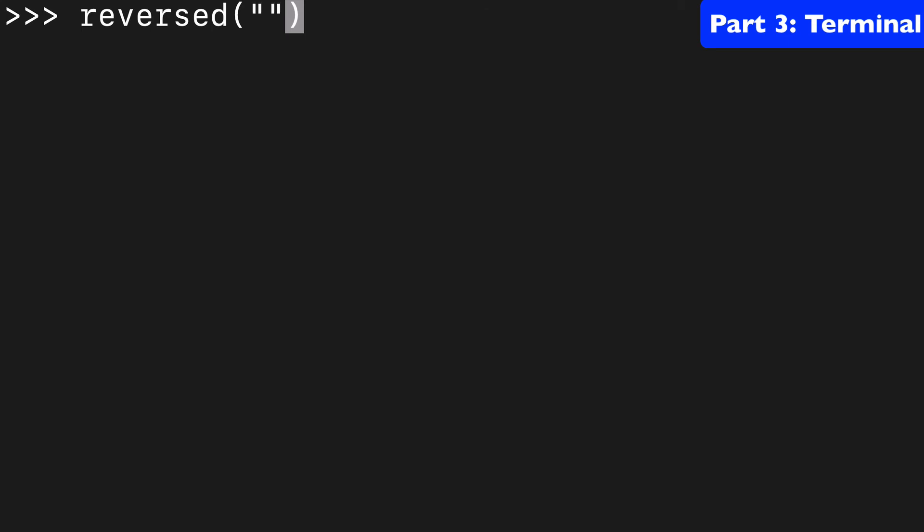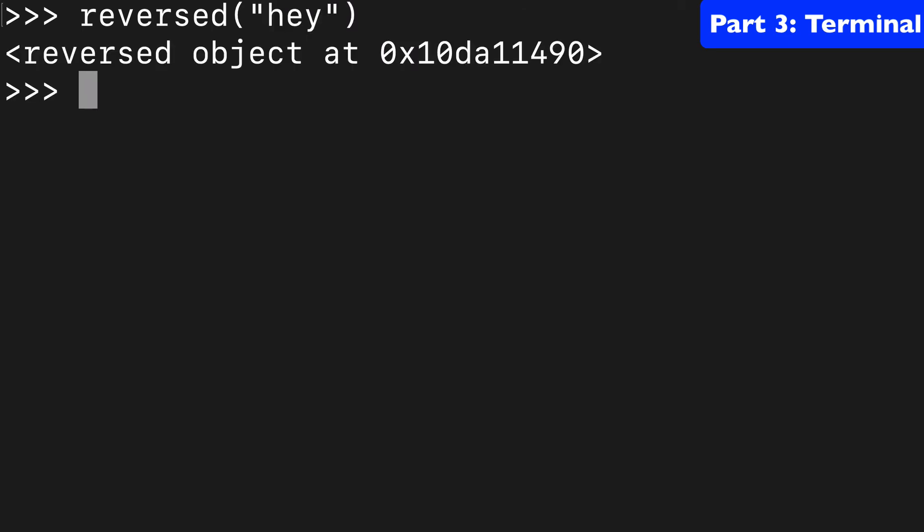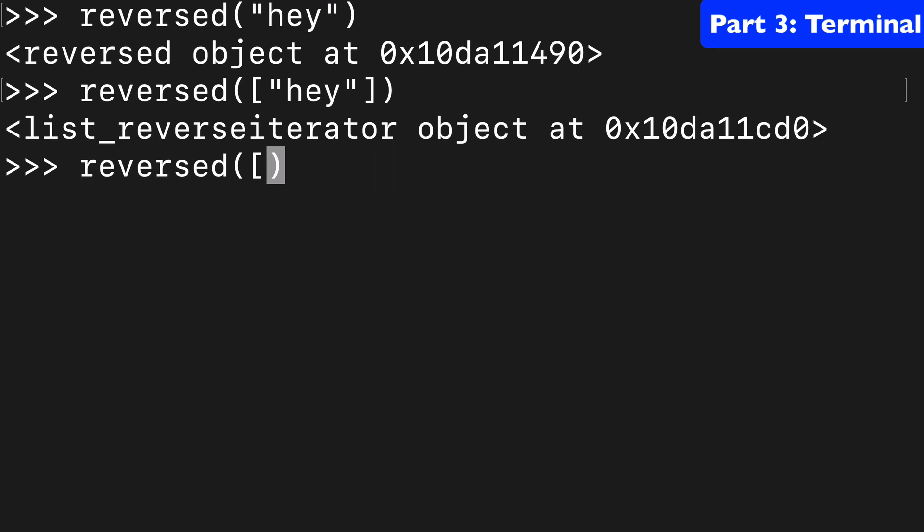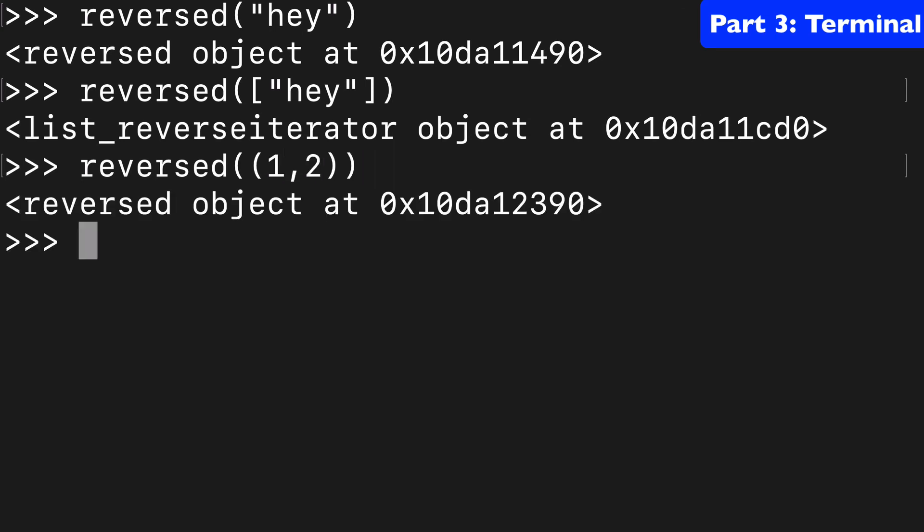I think it's also worth noting that reversed will return a different object based on what you pass it. So for strings, we get a reversed object. For lists, we get this list reverse iterator object. And for tuples, we get something else as well. We get a reversed object. So same as the string.